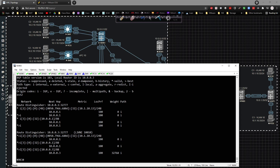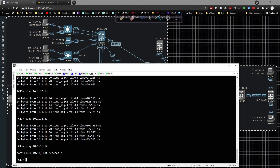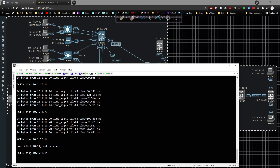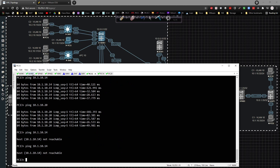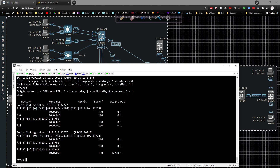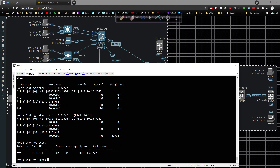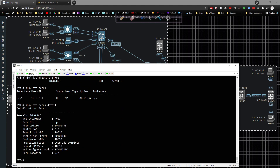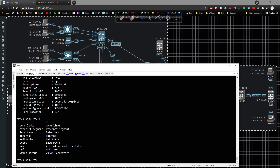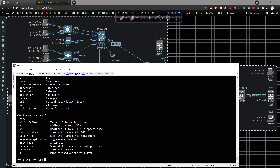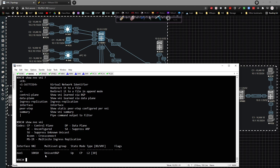Verification steps - we're not getting anywhere with the pings and it'll take some time for communication to come back online. If we do a show NVE peers, we do have a control plane peering. Looking at the detail and doing a show NVE VNI, we can see how it's set up - it's now unicast BGP where it was multicast BGP before. Right now we're waiting for the propagation to take effect.